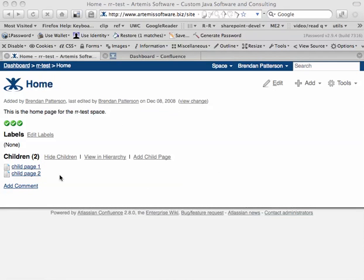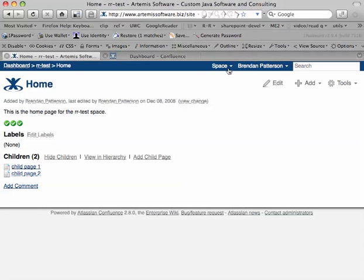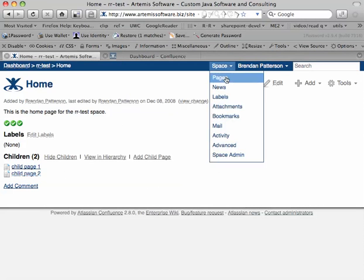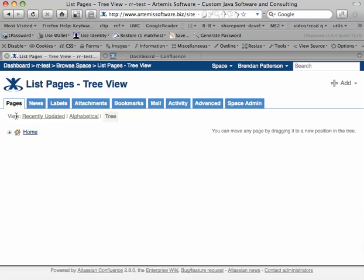So, let's quickly look at what happened. Here is the remote space that we were synchronizing. Click on the page hierarchy here. We can see that there's a home page and some children's pages.